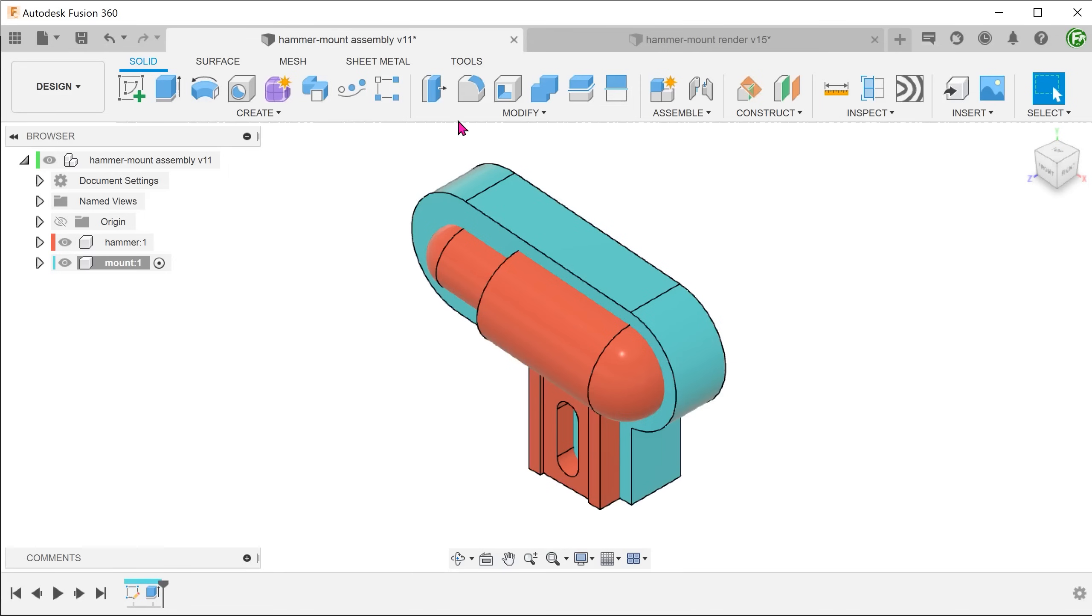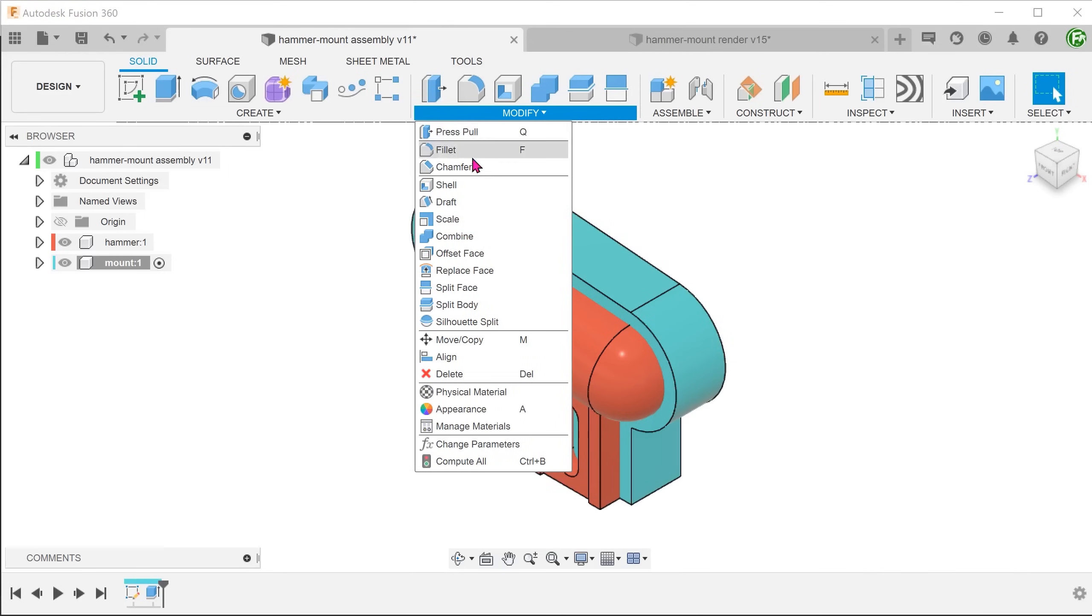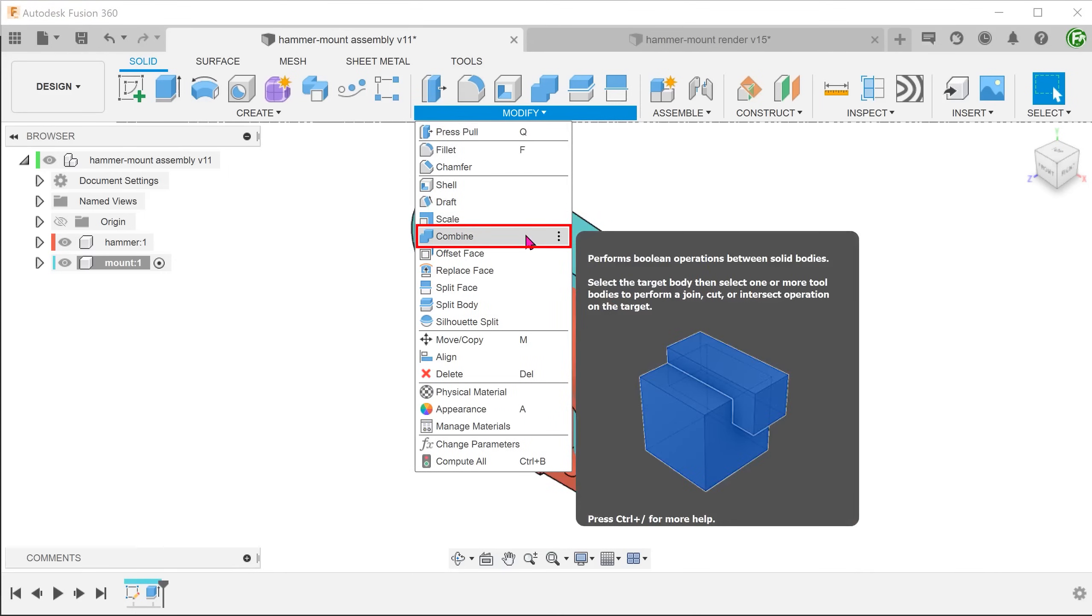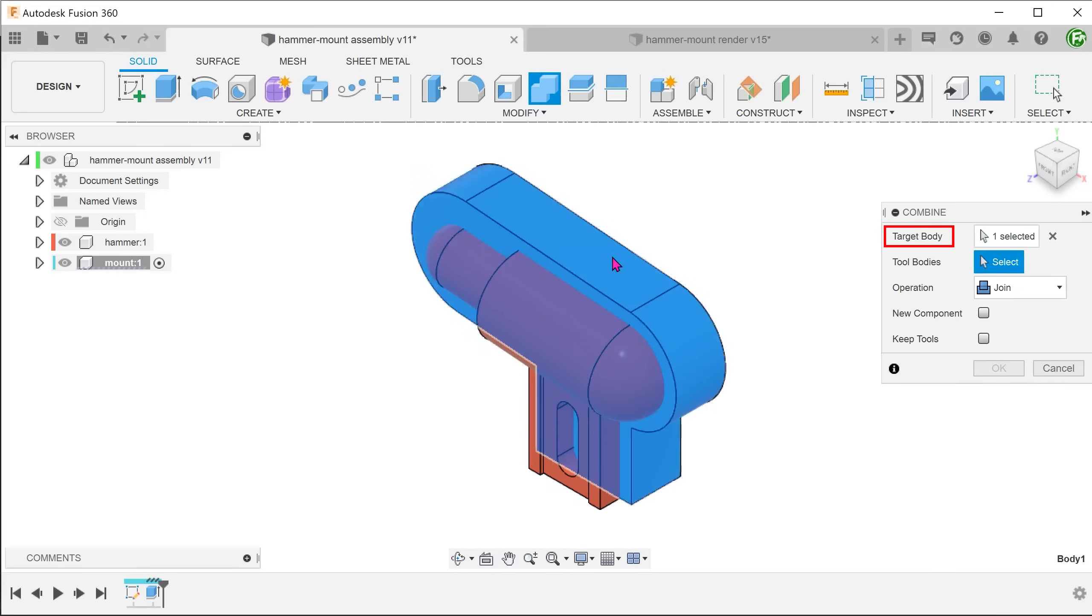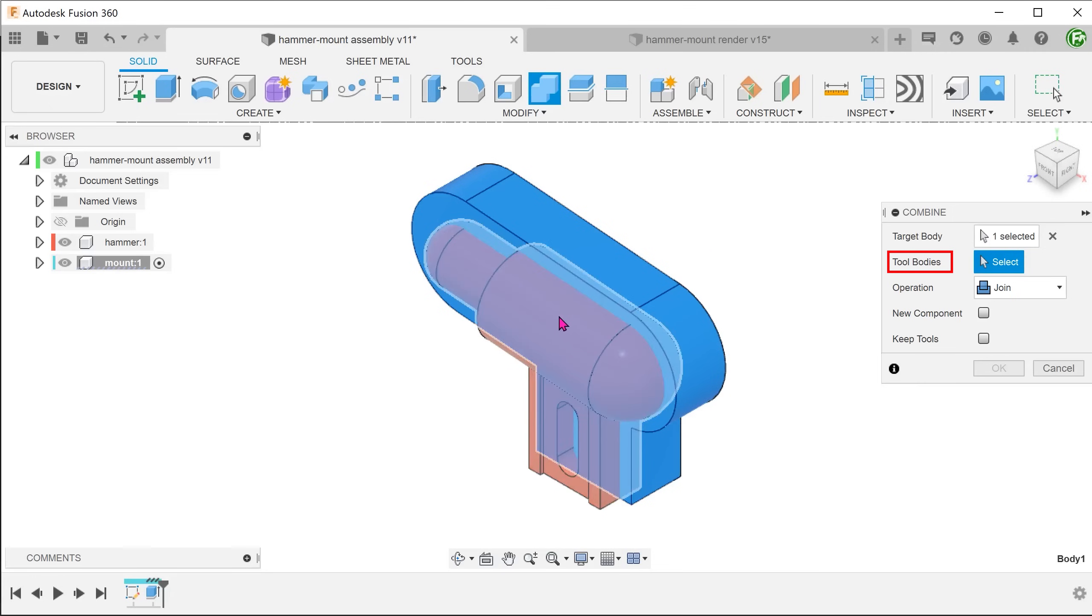Go to modify, combine. Select the mount's body as the target body. For cutting tool, select the hammer body.